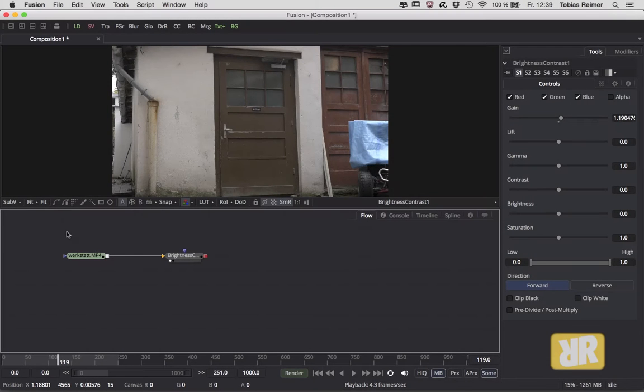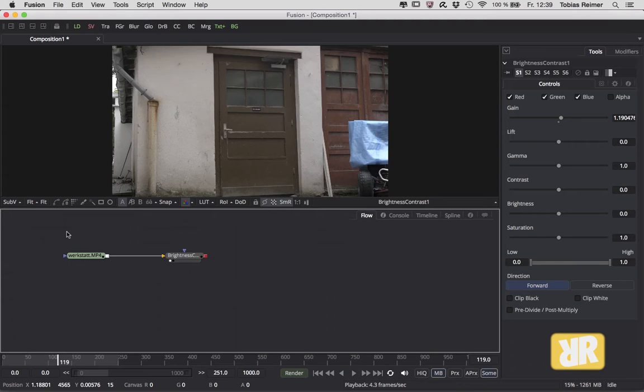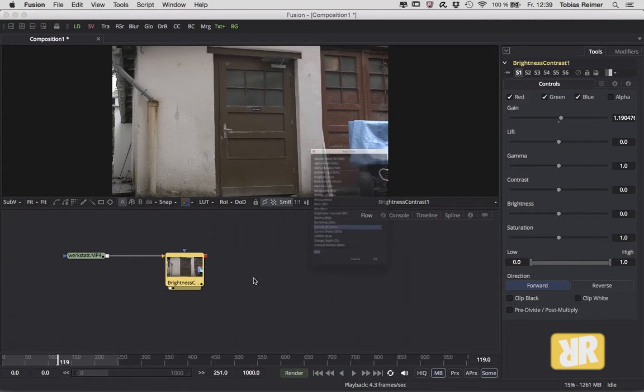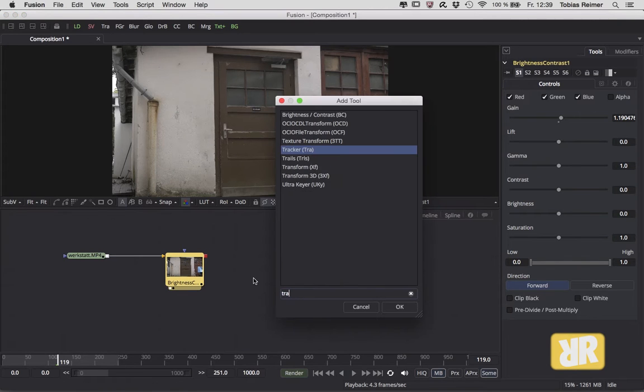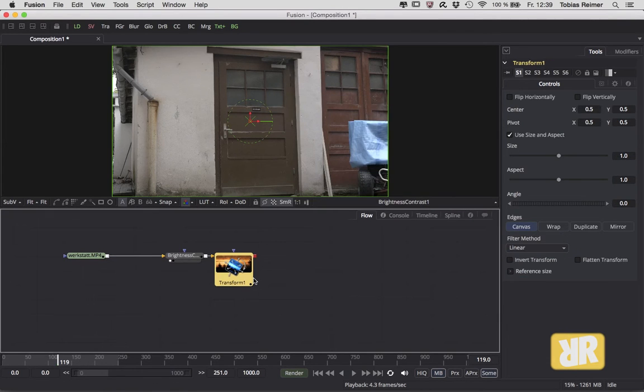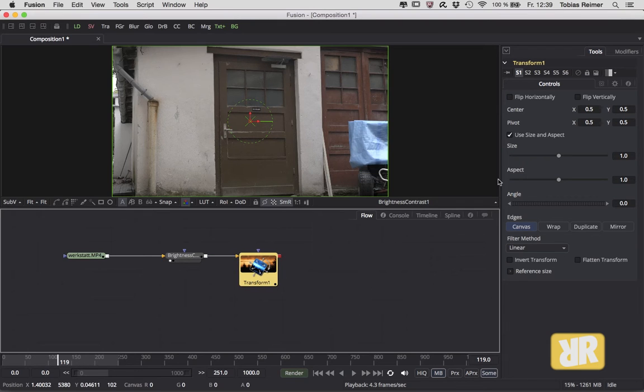Hi and welcome back folks to the Translated Fusion Minis. This is episode 15, and today I would like to show you two methods to make your camera shake. One is to add a Transform tool.